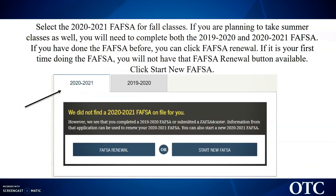Once you have logged in, you will select the 2020-2021 FAFSA — that's if you're planning to take classes in the fall. If you're taking summer classes, you'll need to complete the 2019-2020 FAFSA first. Once you've done that FAFSA, you'll have the FAFSA renewal option available, and you can just click renew and it will input some of your personal information for you into the 2020-2021 application, so you don't have to redo all of that.